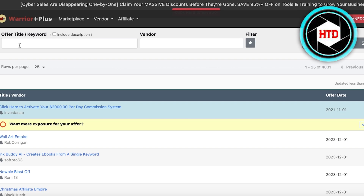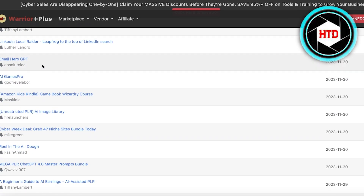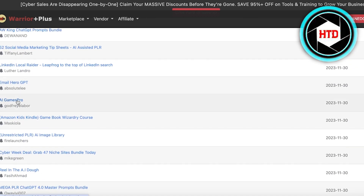A lot of people don't realize that it's pertinent to look for a product you can actually promote. For example, if you're trying to promote a tech product and you know nothing about tech, it's going to be more difficult. It's fine if you have some general info, but if you know nothing about a particular type of affiliate it can be super difficult to promote. Make sure to find keywords related to what you can promote.